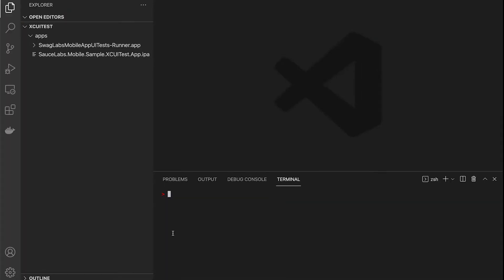After you've installed SauceCTL on your local machine you need to configure the project. SauceCTL can help you with that by running the saucectl init command. This will help you create a YAML configuration file that you can use to run your test.